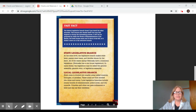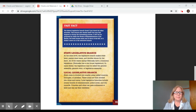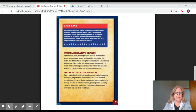Fast facts. The federal legislative branch doesn't just check the other branches — this branch also checks itself. One way this happens is during the lawmaking process. A bill can be proposed by either the House of Representatives or the Senate, but both houses must vote in favor of the bill or it doesn't move on to the executive branch.